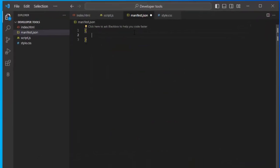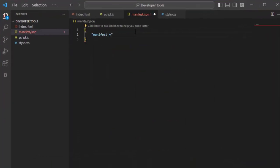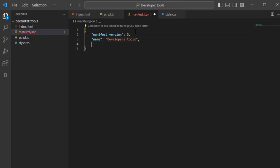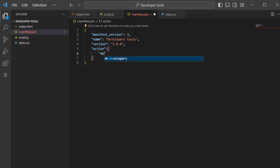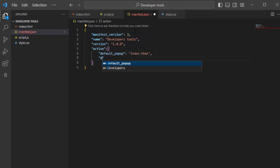Open the manifest.json file. Add manifest version 3. Set name to the name of the extension. Set version to the version of extension. Add action with default popup set to HTML file and default title set to a title.